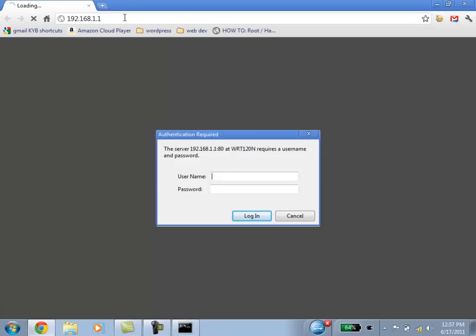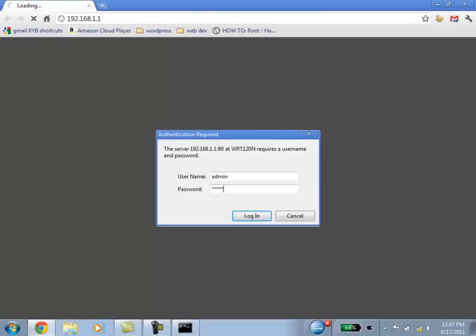By default, a Linksys router has the username admin and password admin. But other manufacturers have their way of making a login and password. You can look that up online, or you can try a couple of guesses. I know D-Link uses admin as their username and password as password, or that you can leave it blank. There are only really several ways that manufacturers have done as far as the default gateway.